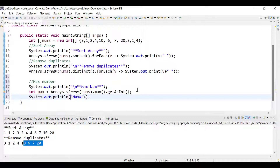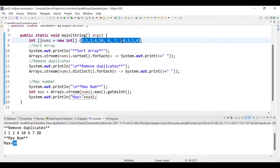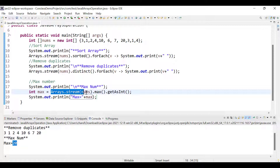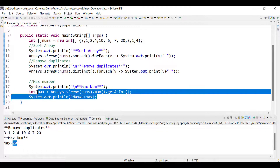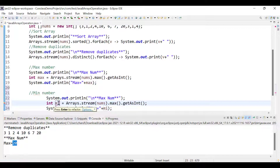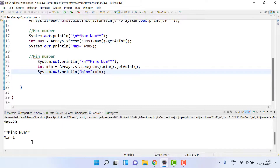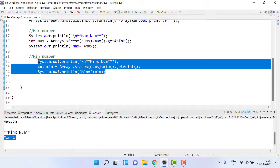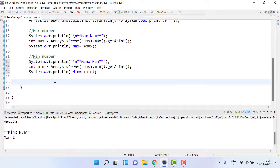We print: 'maximum equals' and the max value. It will give us the max element in the array, which is 20. So the pattern is: arrays.stream(), pass nums, .max(), then .getAsInt(). Similarly for minimum, we copy the same code, change max to min, and running it shows min equals 1 and max equals 20.